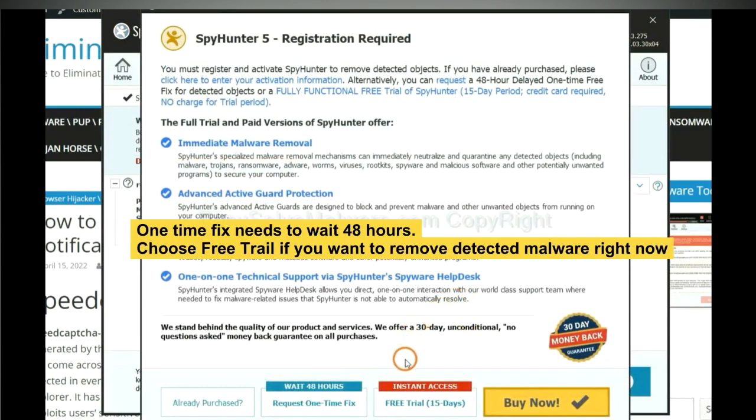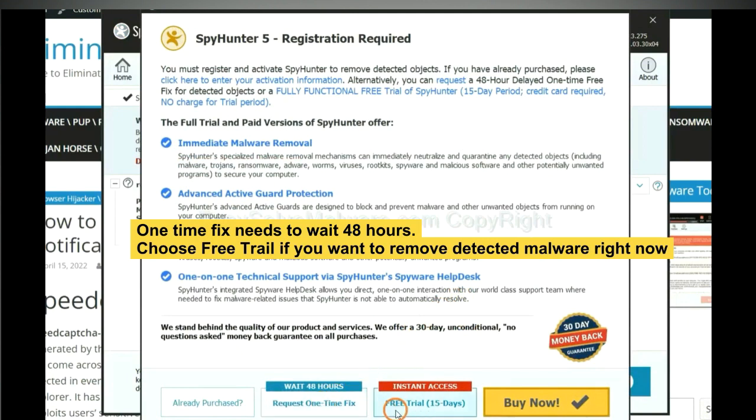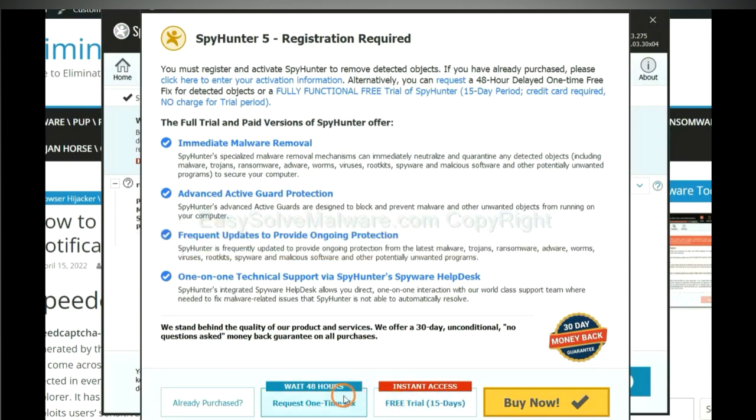The one-time fix will need you to wait 48 hours. If you want to remove all the detected malware now, you should choose free trial. It will solve all your problems.